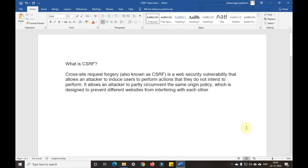Hello guys, welcome back to my YouTube channel 'Programming with Gautam'. As I've told you in my previous videos, today I'll be telling you about what is a CSRF token.